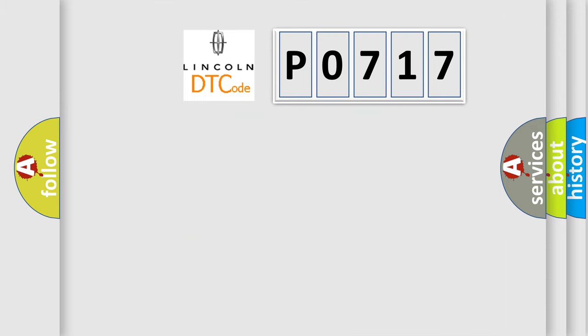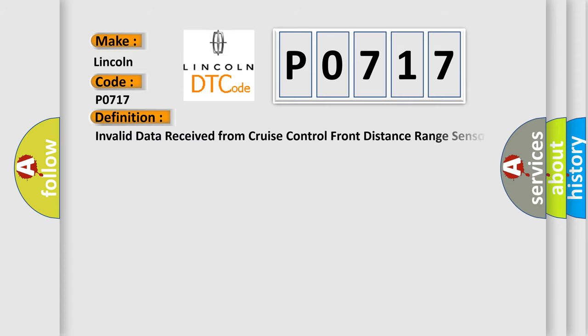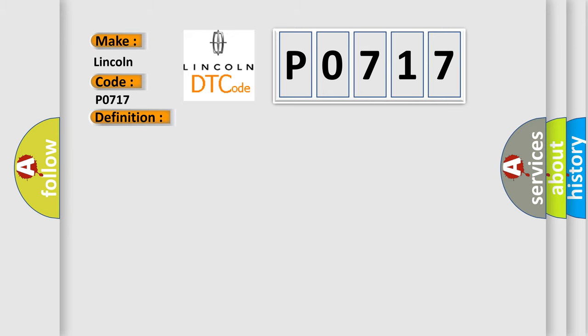So, what does the Diagnostic Trouble Code P0717 interpret specifically for Lincoln car manufacturers? The basic definition is Invalid data received from Cruise Control Front Distance Range Sensor. And now this is a short description of this DTC code.